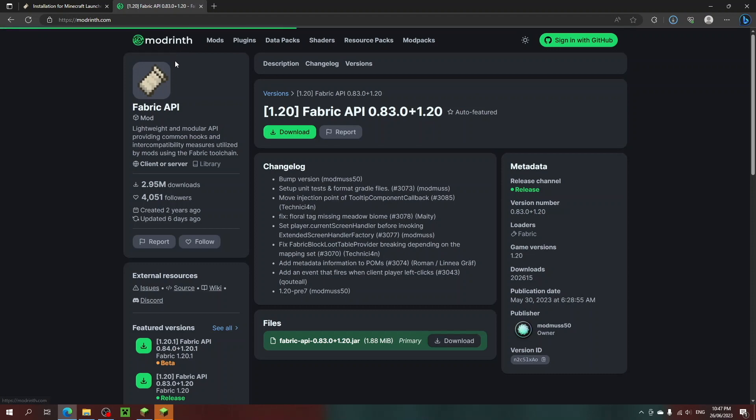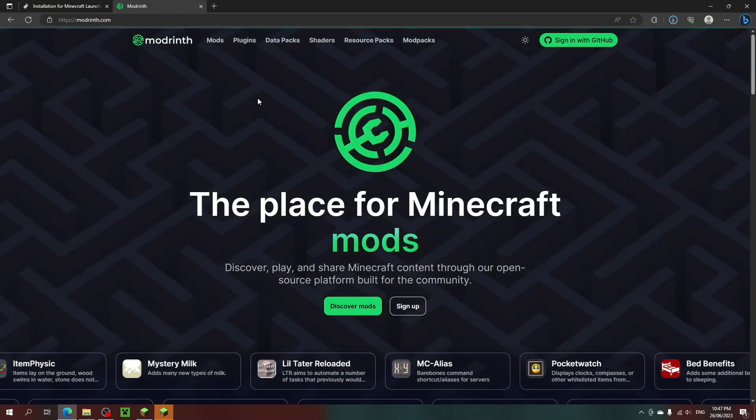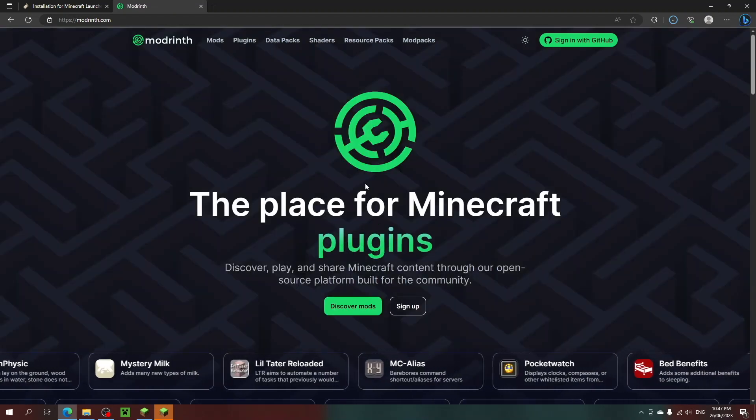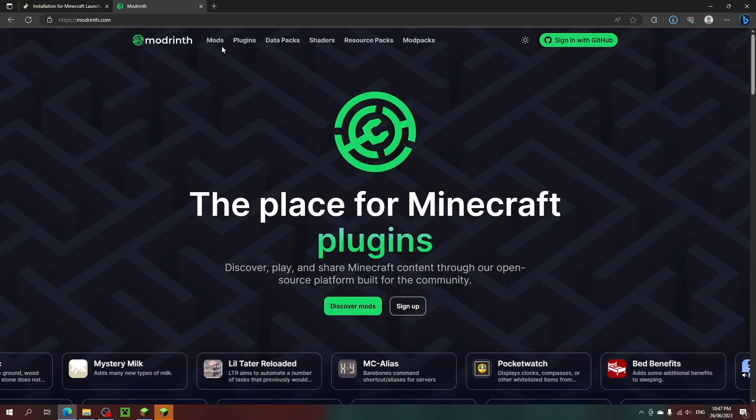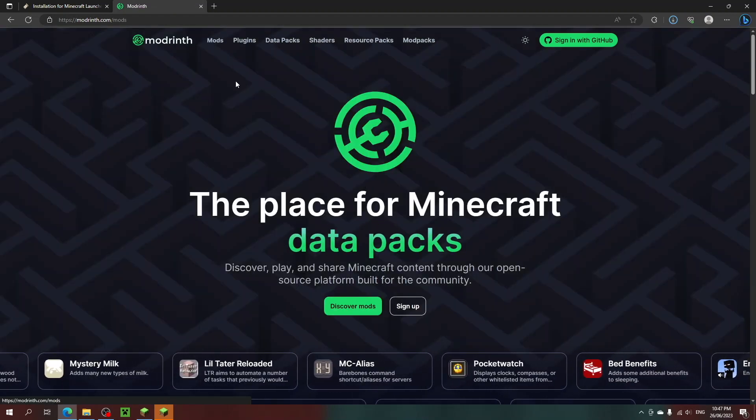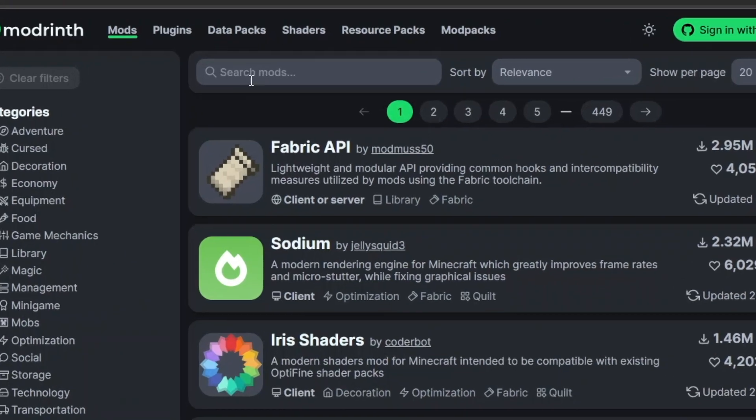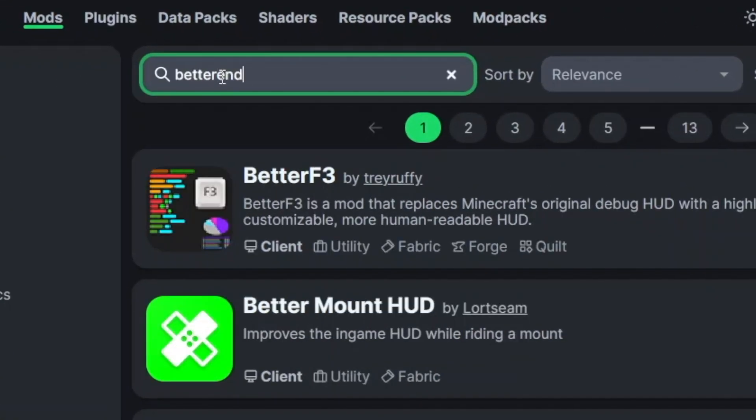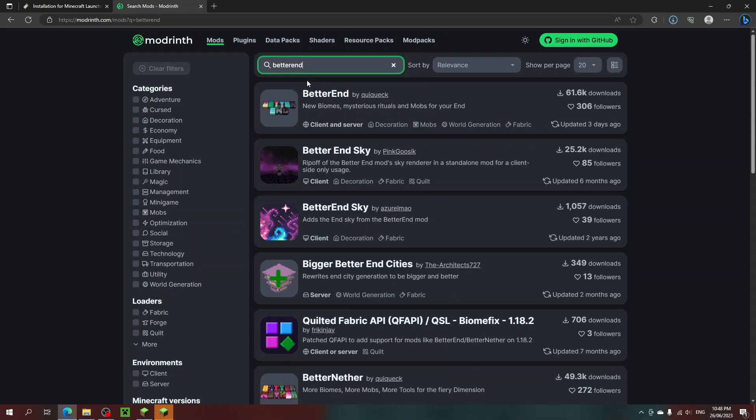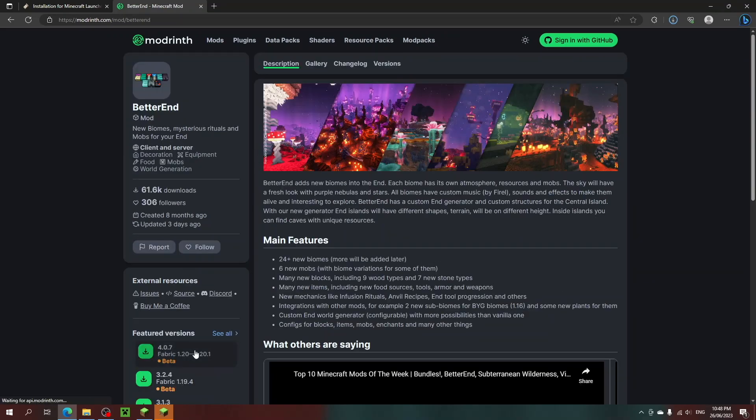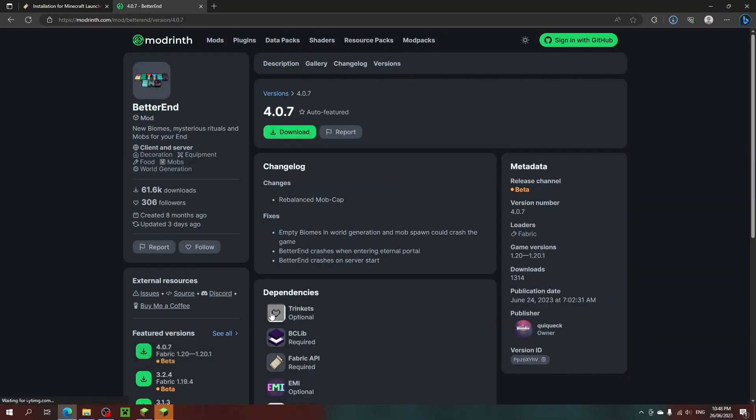Now, still on the Modrinth website, click on the Mods section. And let's search Better End and click on that mod. Choose 1.20 and click download.